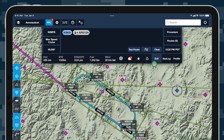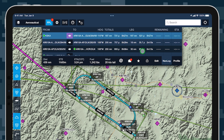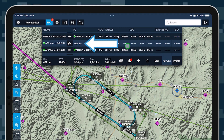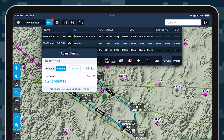Tap Nav Log in the flight plan window to find a new line below the waypoint with these same details. Tap on this and then tap Adjust Fuel to reopen the fuel adjustment window.